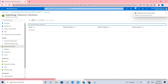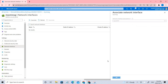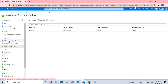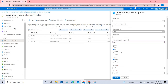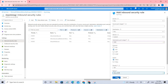Before adding rules, we have to associate the network interface. Once that's done, let's add an inbound rule. The port will be the RDP one, which is 3389 TCP, and we're going to allow that. Let's go ahead and allow RDP.